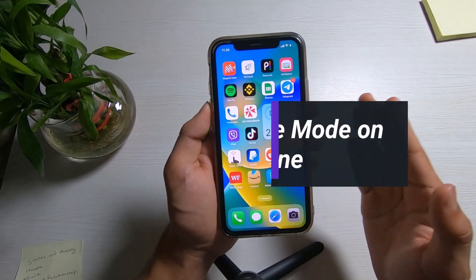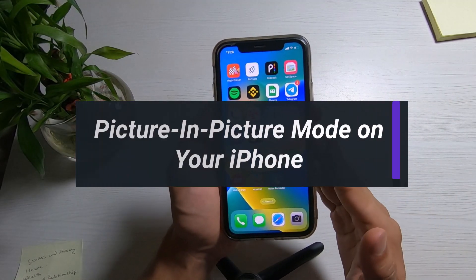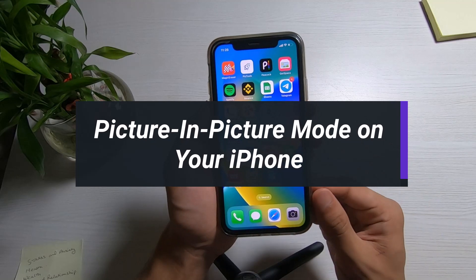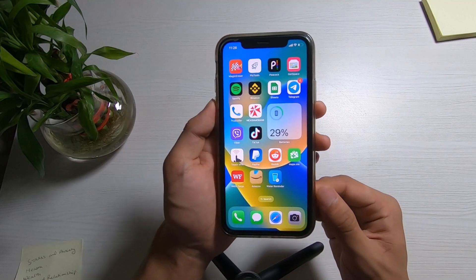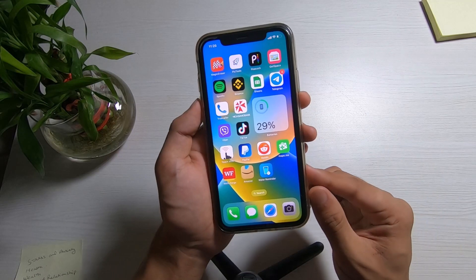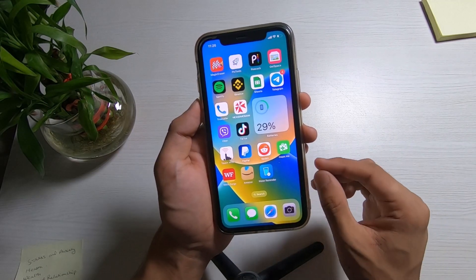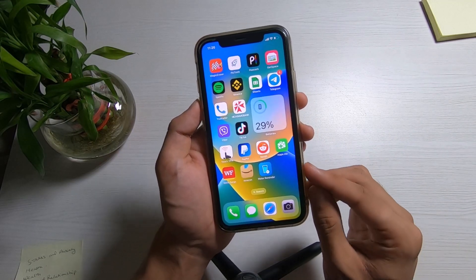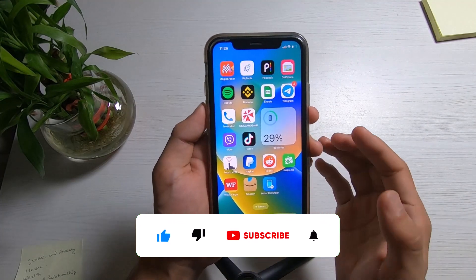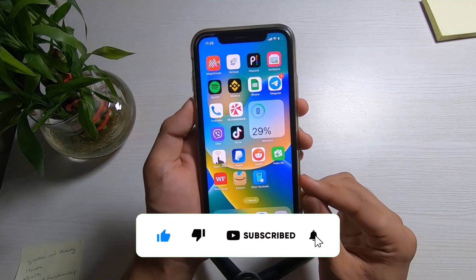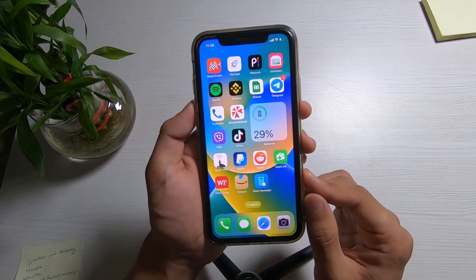How to watch videos as well as use other apps at the same time on your iPhone. Hi everyone, welcome back to our channel. I am BMO from AppGuy and in today's guide video I'm going to show you how you can enable picture in picture mode on your iPhone. If you are new to our channel, do make sure to leave a like, hit that subscribe button, and without any further ado, let us get started.